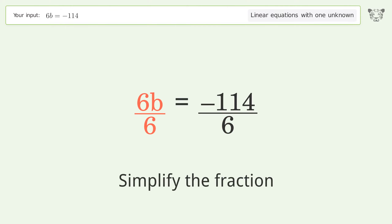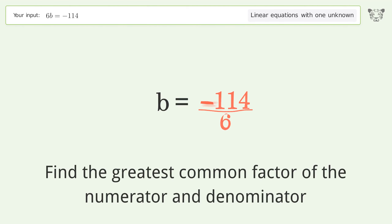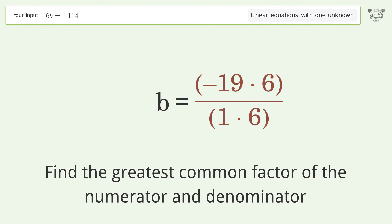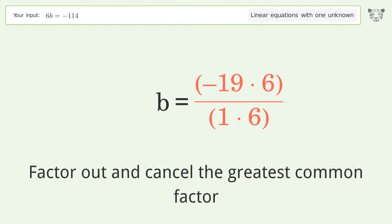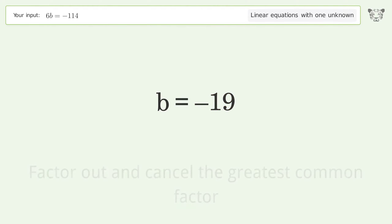Simplify the fraction. Find the greatest common factor of the numerator and denominator. Factor out and cancel the greatest common factor. And so the final result is b equals negative 19.